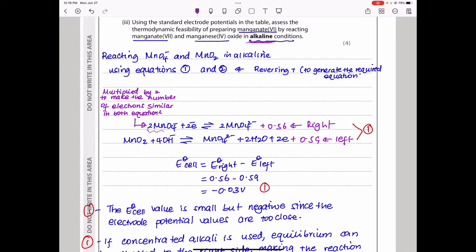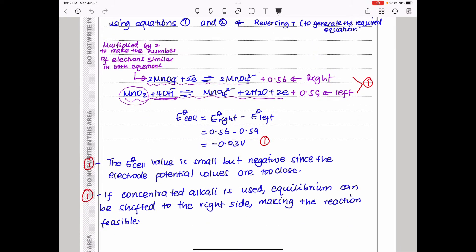Equation 2 is left as a reduction equation, while Equation 1 is reversed so that manganese(IV) appears on the reactant side with the alkaline conditions. We multiply through by 2 so that electrons balance. E°cell = 0.56 − 0.59 = −0.03 V. Remember to always include the sign and the unit.